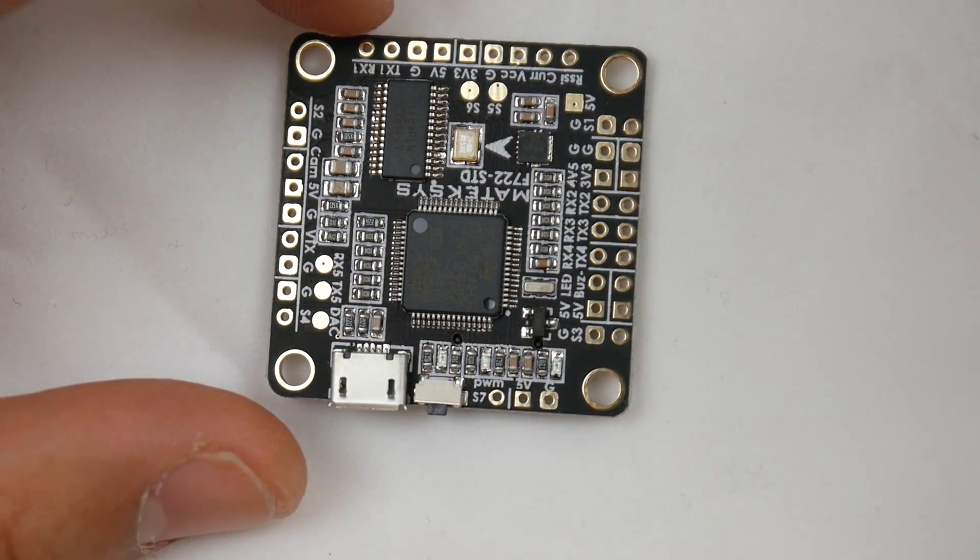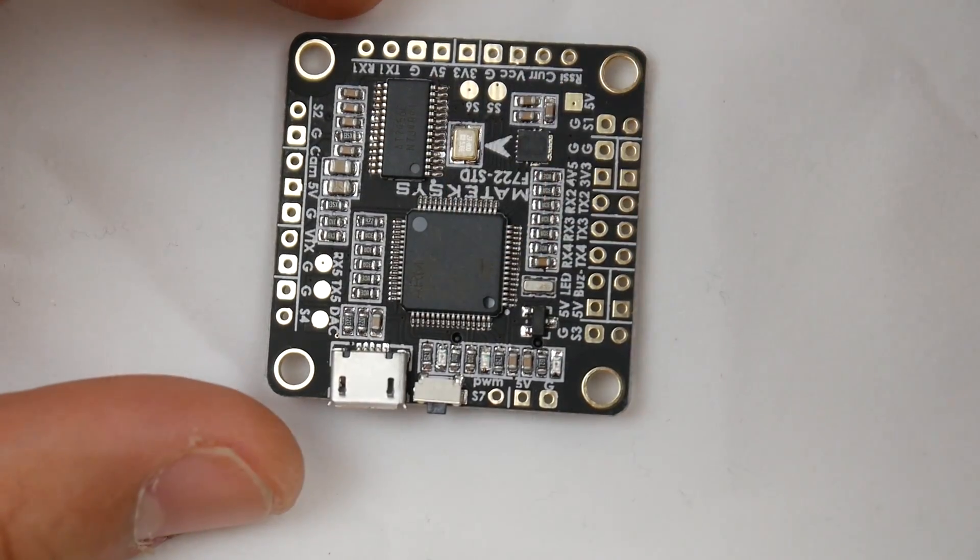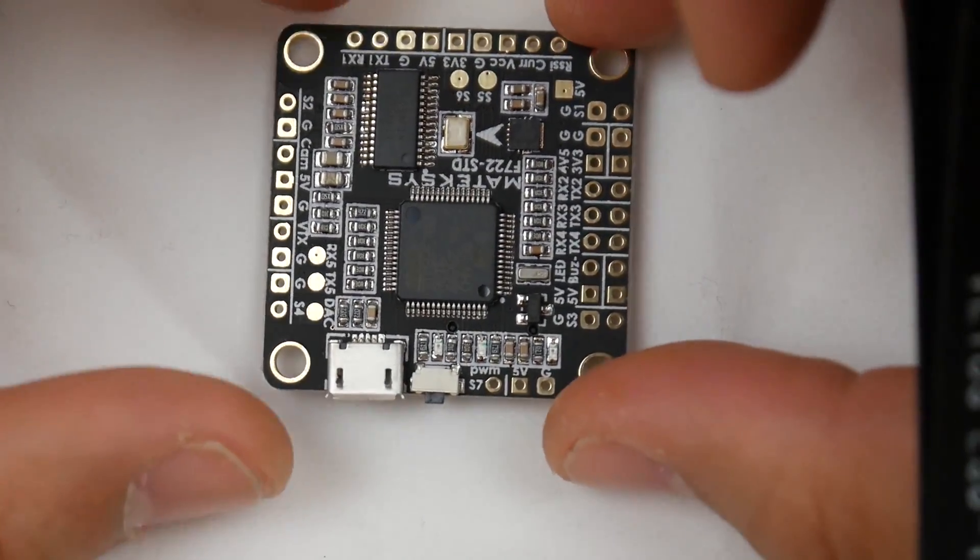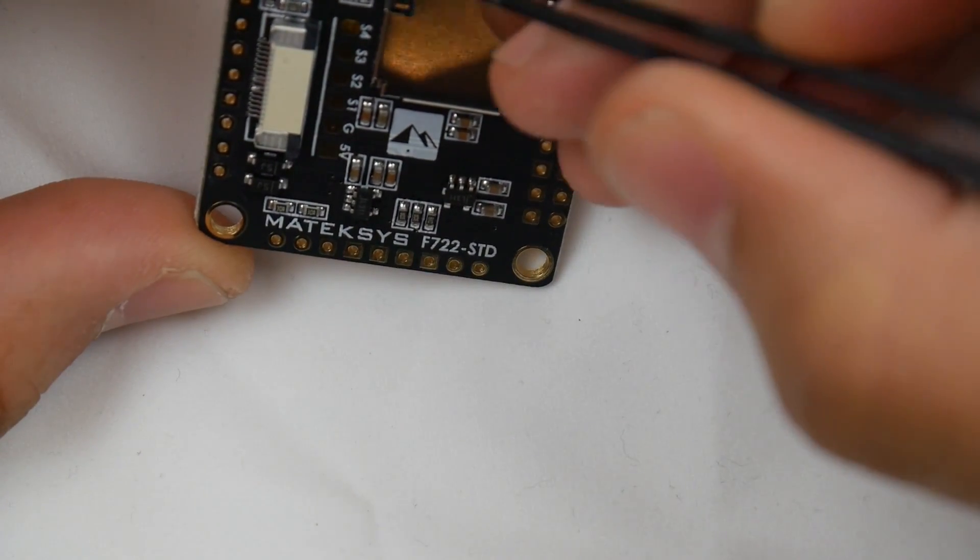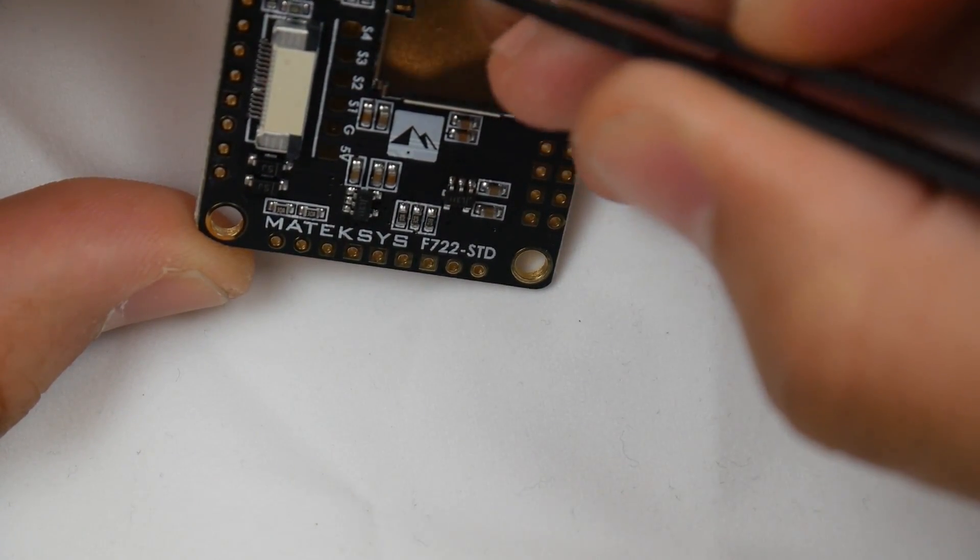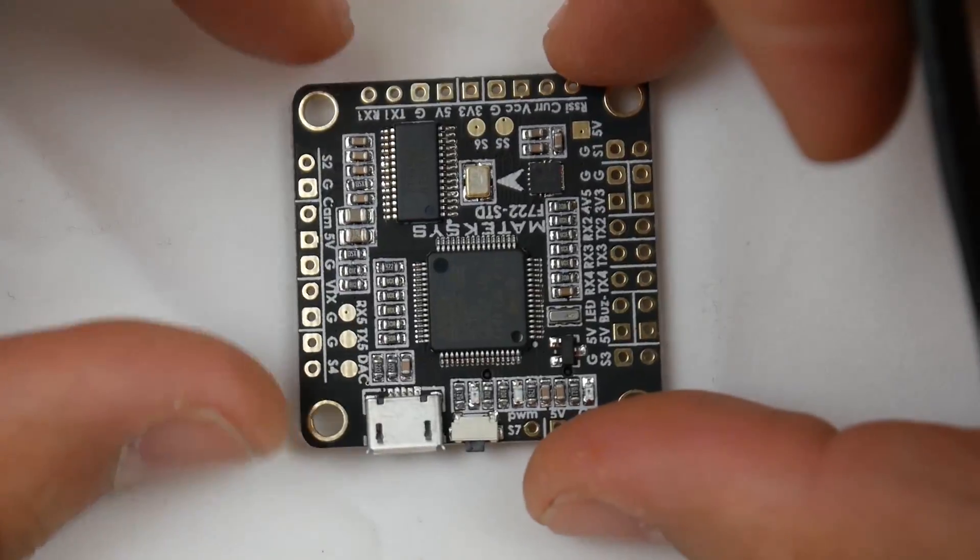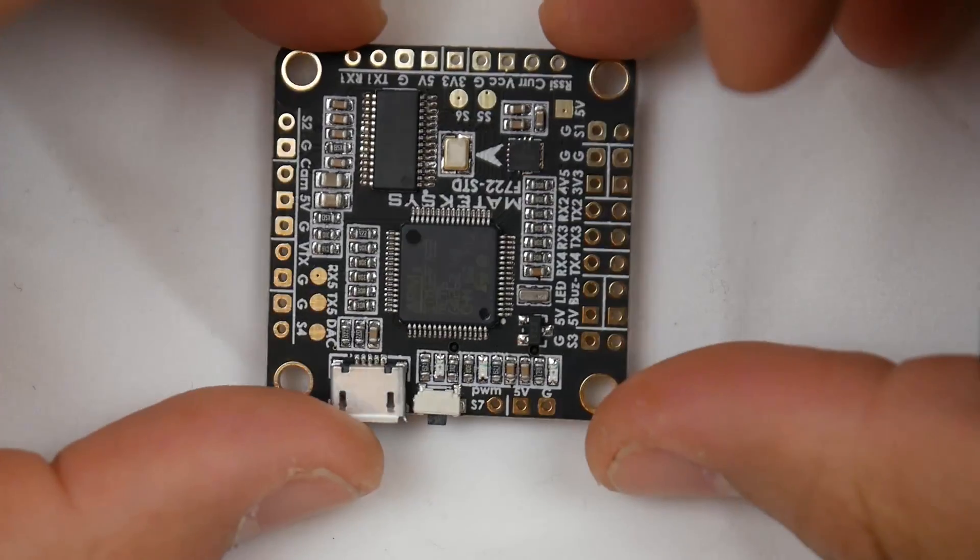What's cool is they give you the option to connect the GPS via the SCL and SDA pads right there, so you can connect the GPS on this flight controller.